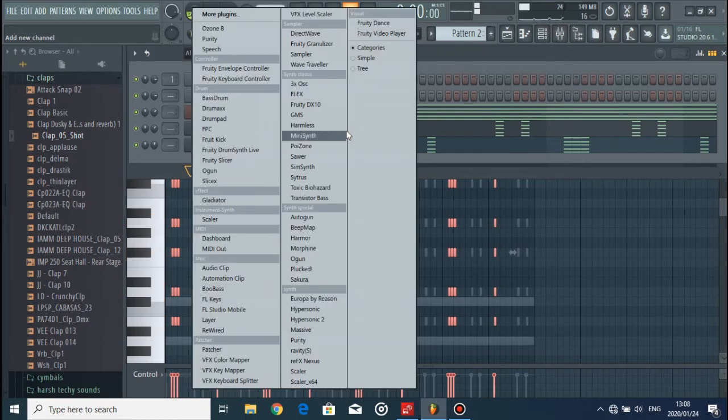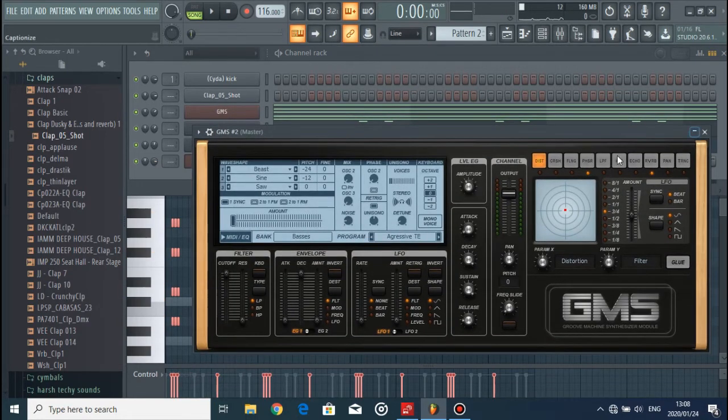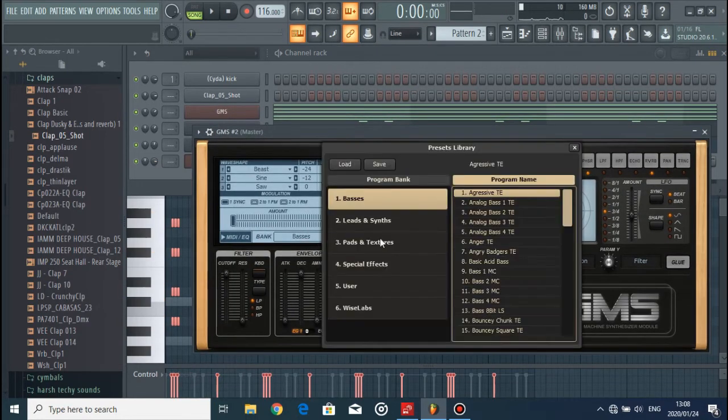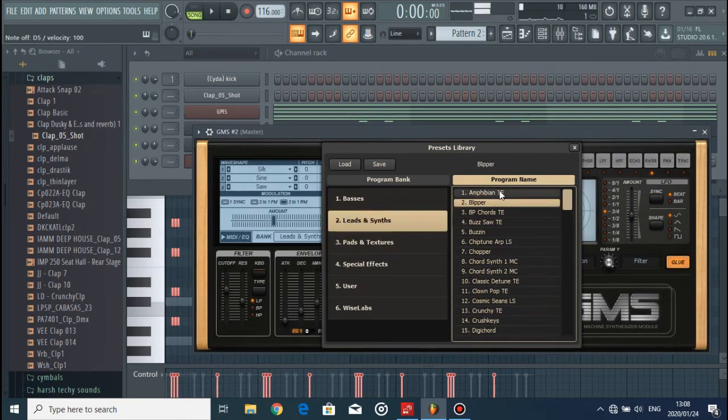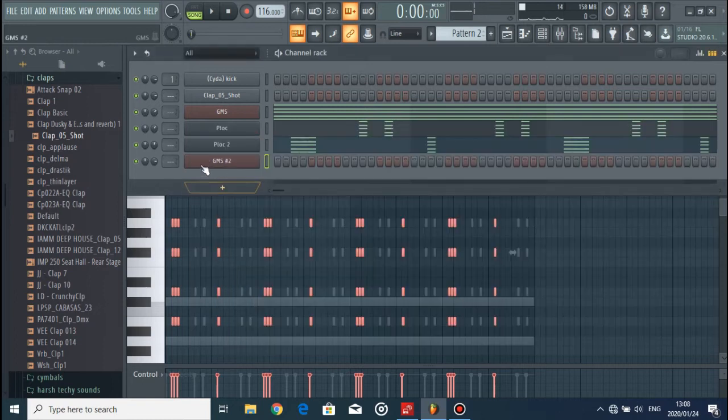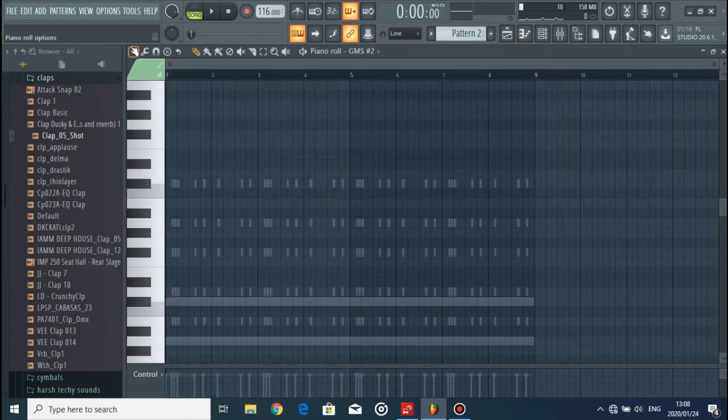And then go to GMS, select a lead, something we're gonna use as a melody to export.